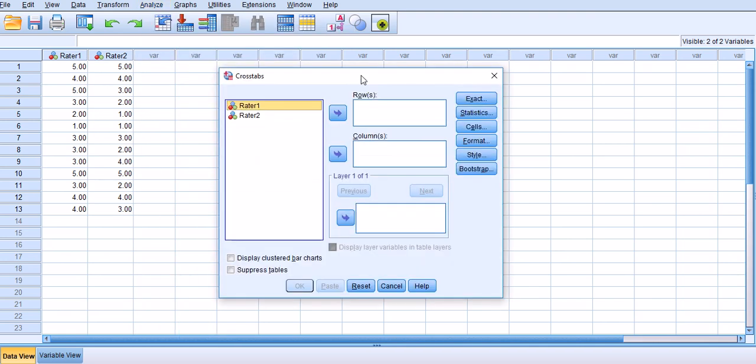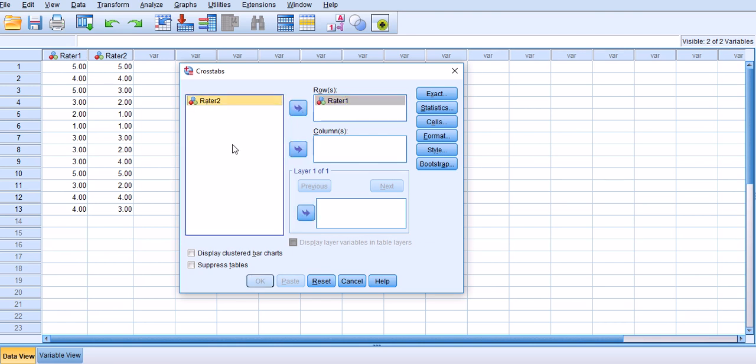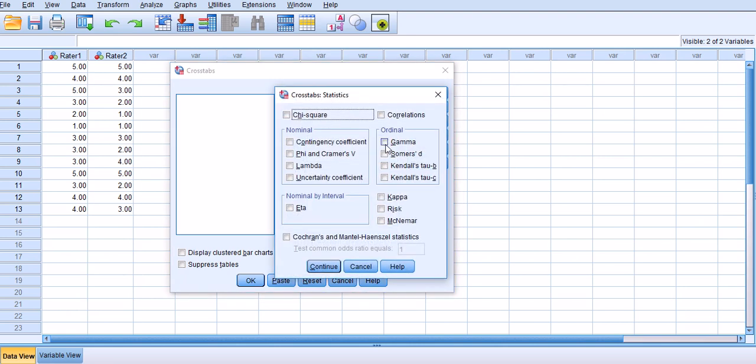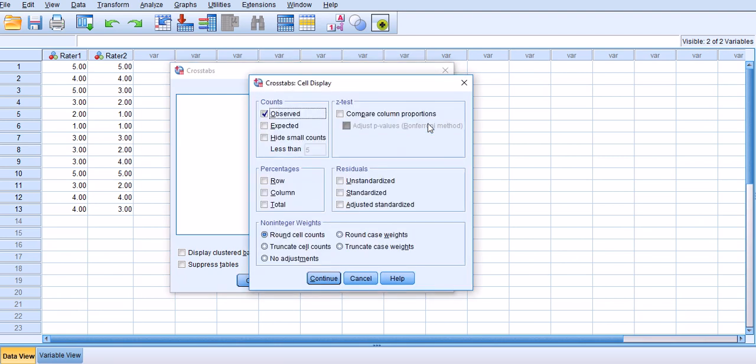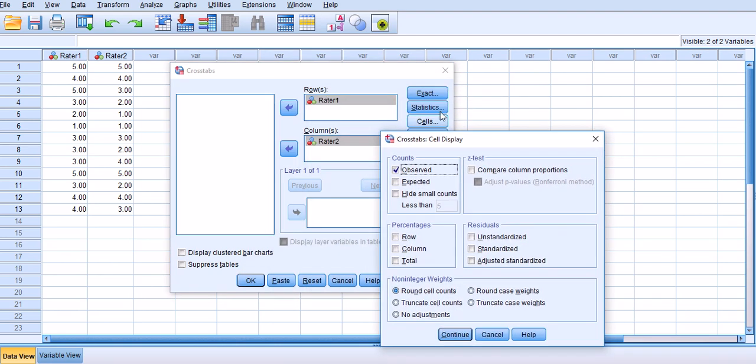So I'm going to go to Analyze, Descriptive Statistics, Crosstabs, and then you'll get Cohen's Kappa here. You can move Rater 1 to rows and Rater 2 to columns. It really doesn't matter, you can flip it around as well. You can go to Statistics and click at least Cohen Kappa.